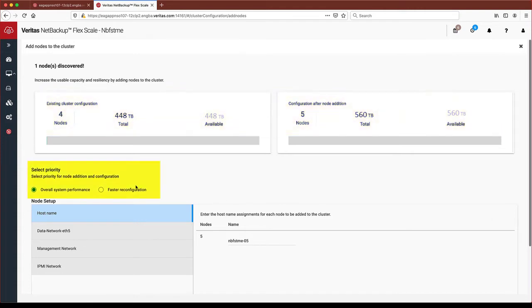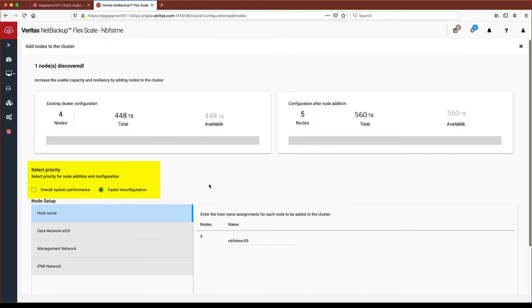Here you can choose the priority for the node addition. Setting it for overall system performance keeps the priority to backup and recovery jobs. Setting it for faster reconfiguration sets the priority to node addition process.